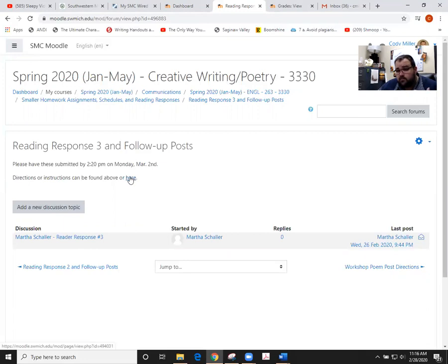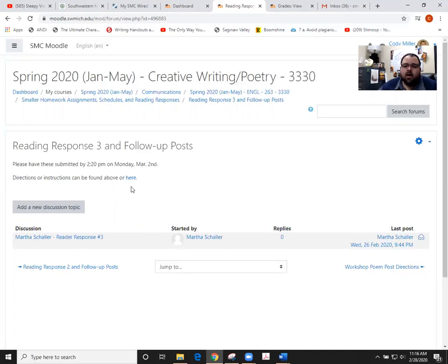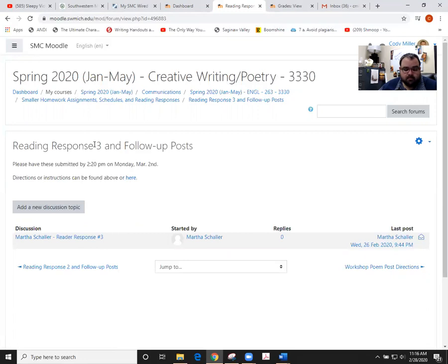We've had a little bit of a lack of engagement with these reader responses, so I'm hoping I don't have to switch out of the method we're using. Nonetheless, remember these are essentially 20 points apiece, so you want to make sure you're filling those out and getting those homework points plugged in. Reader response 3 is due on Monday of this next week.